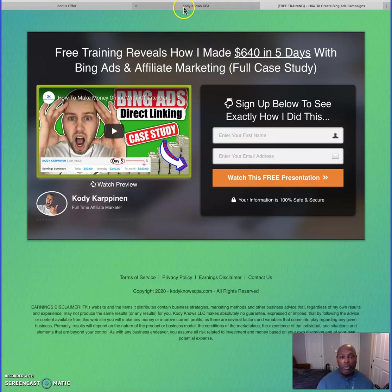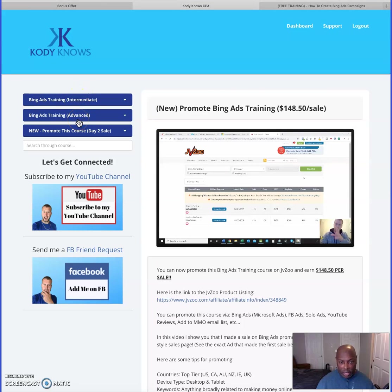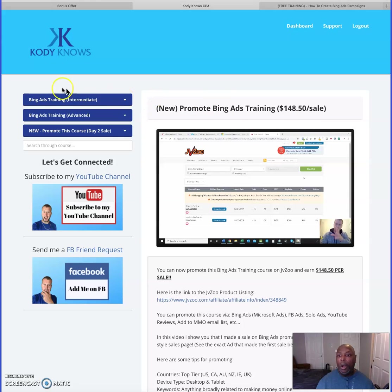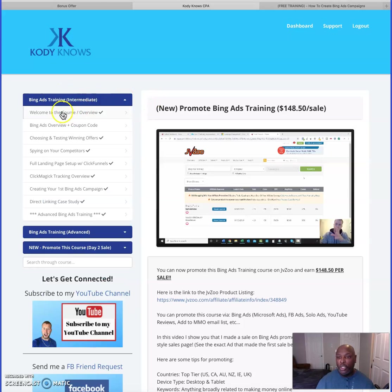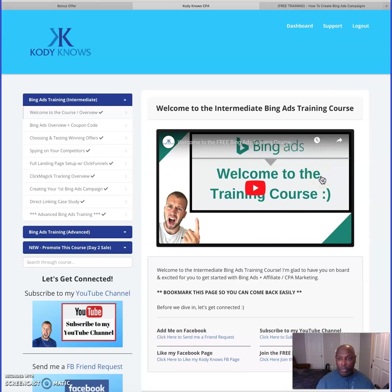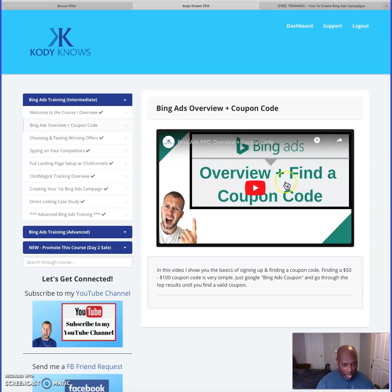Here we are in the members area. Like I said, this is intermediate to advanced Bing Ads training, but you're covered because you've got my beginning Bing training in the bonuses — you'll automatically get that when you purchase. The first section is the welcome and overview. He covers Bing Ads basics and shows you where to get coupon codes so you can use that money for testing before spending your own.